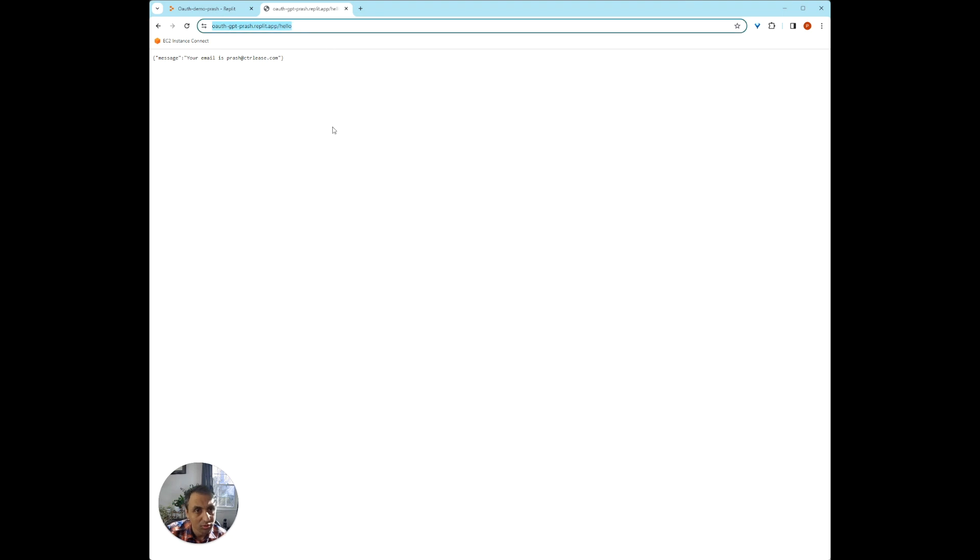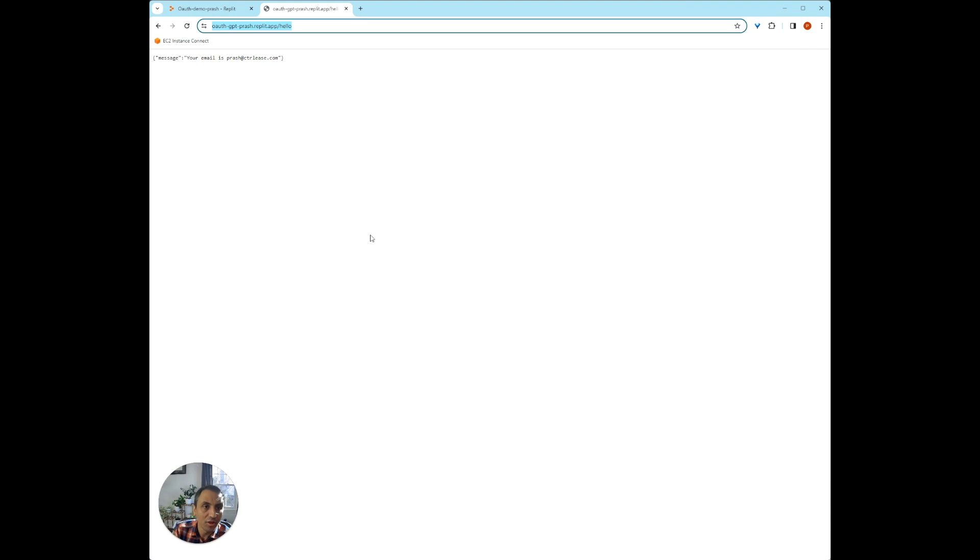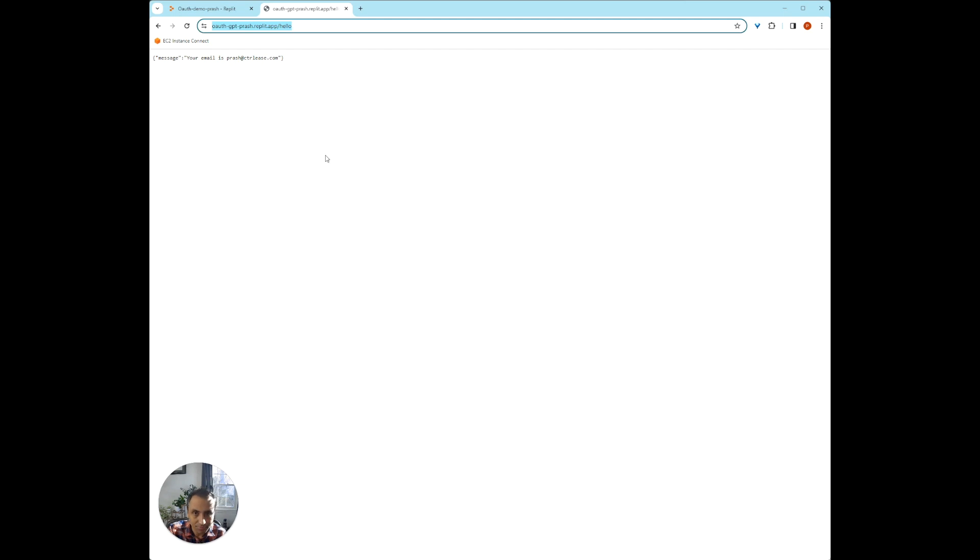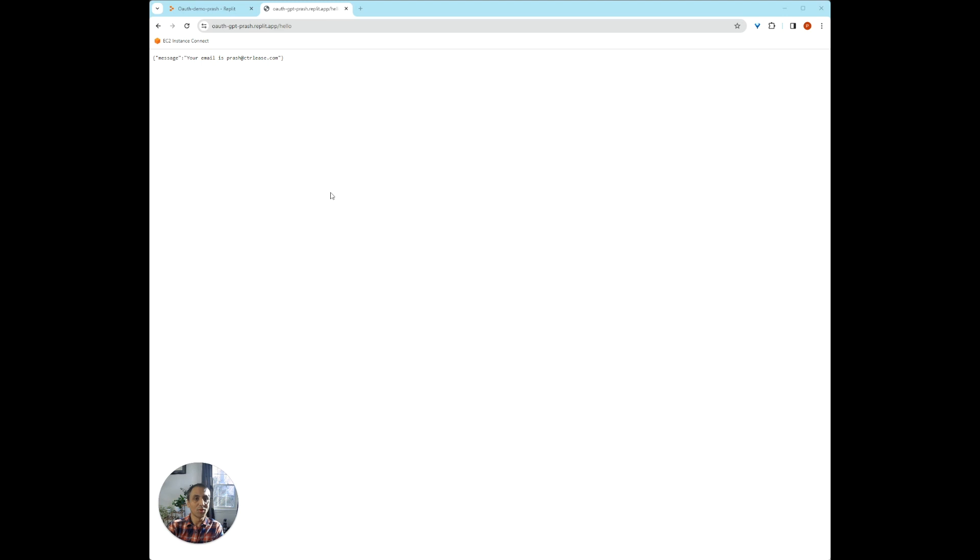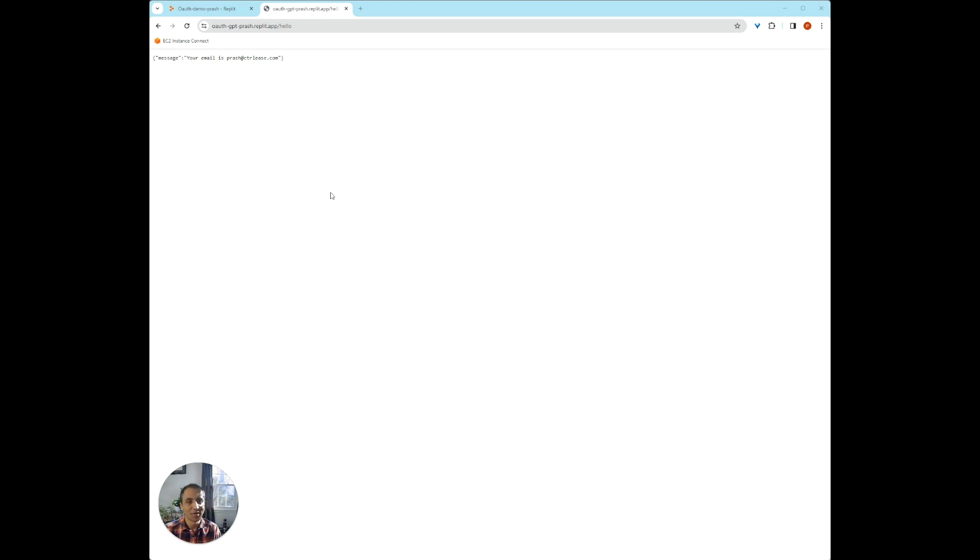So stay tuned for the next video where we're going to use this OAuth to create a custom GPT that remembers your preferences and the history and everything. And if you liked today's video, please like and also subscribe to our channel. Thank you.